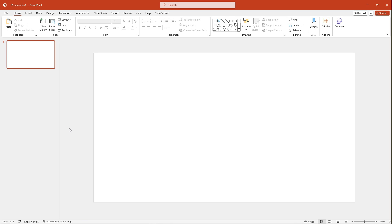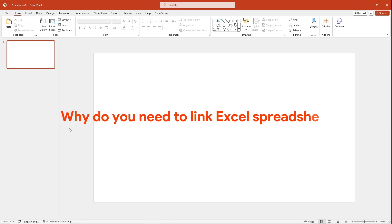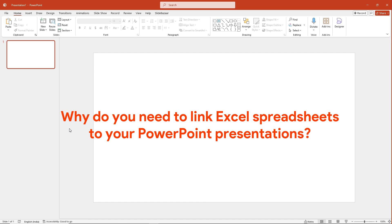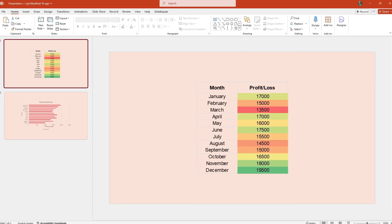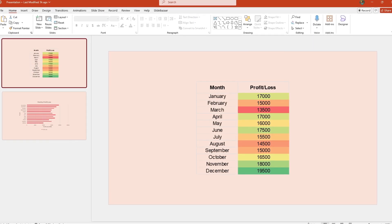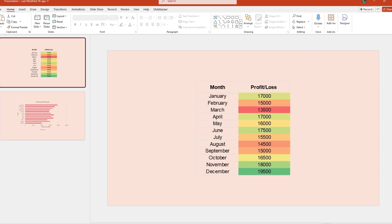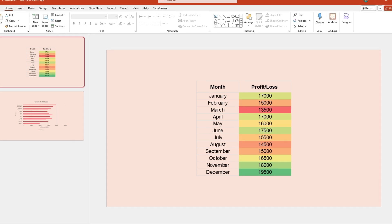Anyway, let's move on to the video. So why do you need to link Excel spreadsheets to your PowerPoint presentations? While your slides may stay the same for presentations, the data frequently changes.